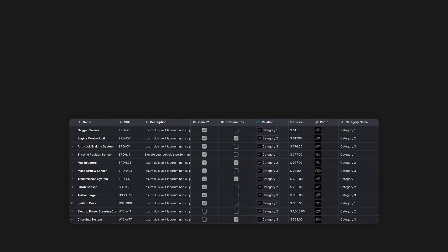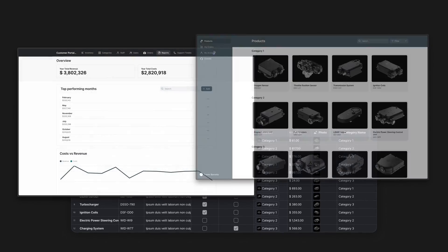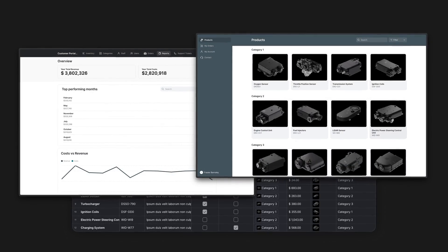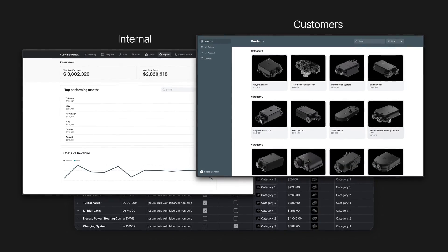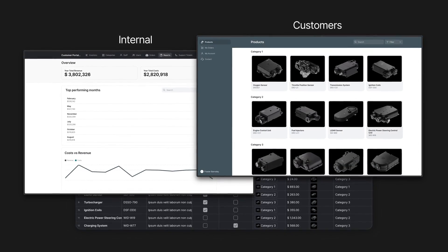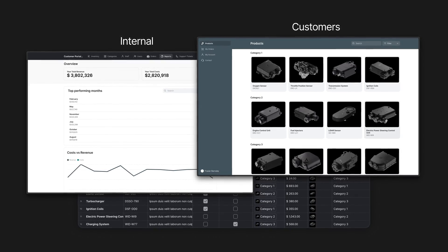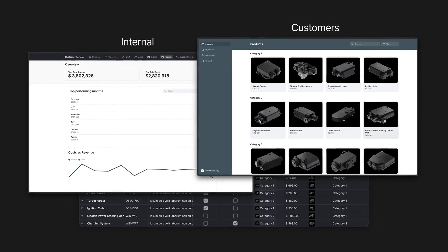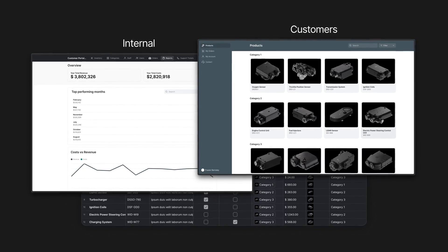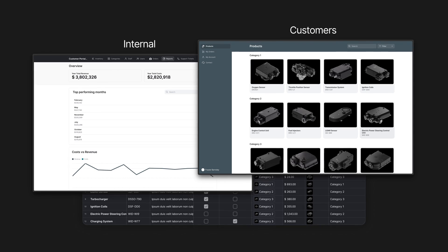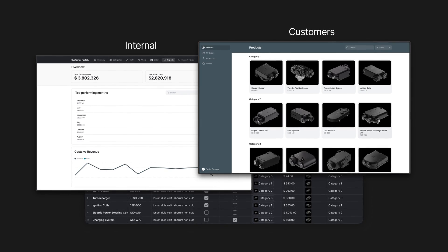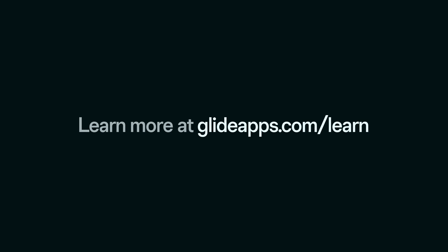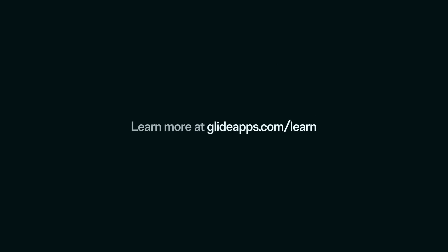So that's a quick look at using linked tables in Glide. Sometimes it's enough to build out user-specific functionality within a single app, but if the workflows are particularly different and your users require very different needs, sometimes it's preferable to create totally different apps, but keep the data synced with linked tables.